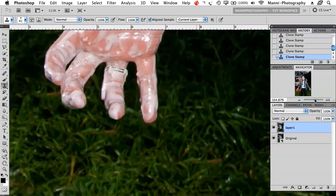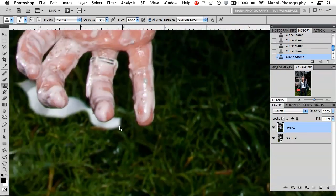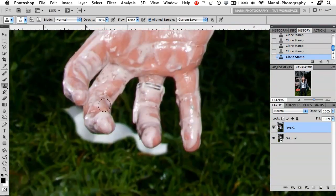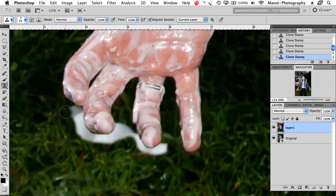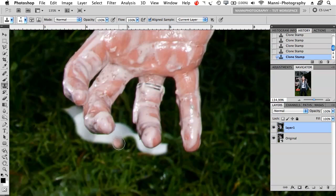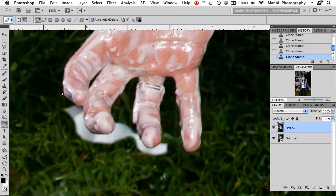I want to make a nice path around these fingers so we can make a small selection and actually clone quicker. You could have cloned like this, but it's just not working so nicely. We want to do it better, so we're going to use the pen tool. We discussed the pen tool in an earlier tutorial already.